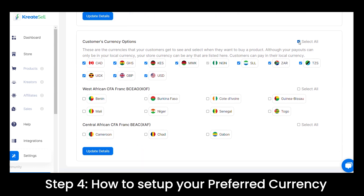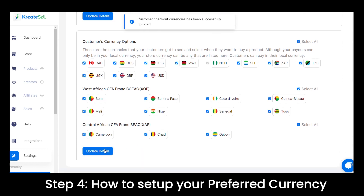When you're done, proceed to select your customer's currency, then update details. In the next episode, we'll teach you how to create your first digital product.